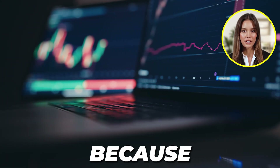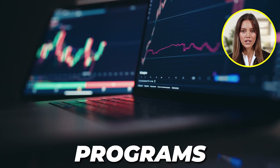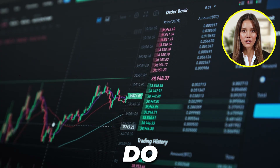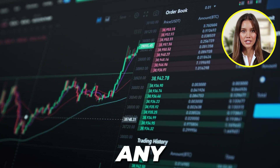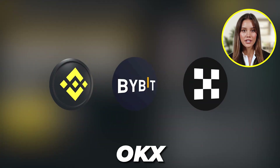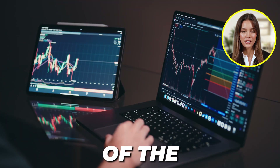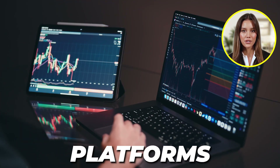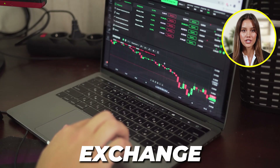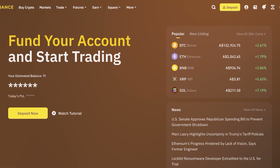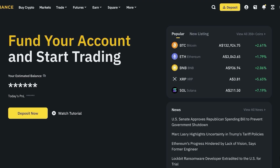Which platform should you be using? Because they're all the same — they're just programs and strategies that work across any exchange — they are going to be pretty similar. OKX, Binance, and Bybit are some of the top global platforms for cryptocurrency exchange, and you can choose whichever one you prefer. You can click the links below to get started.